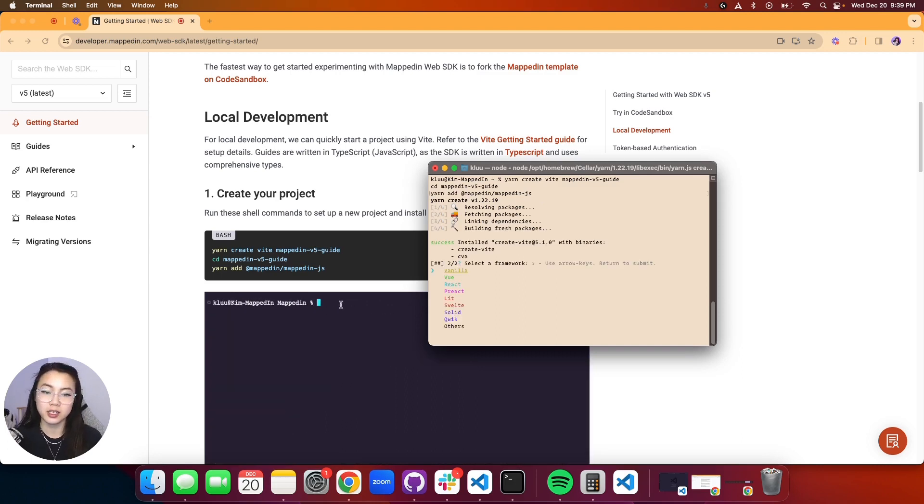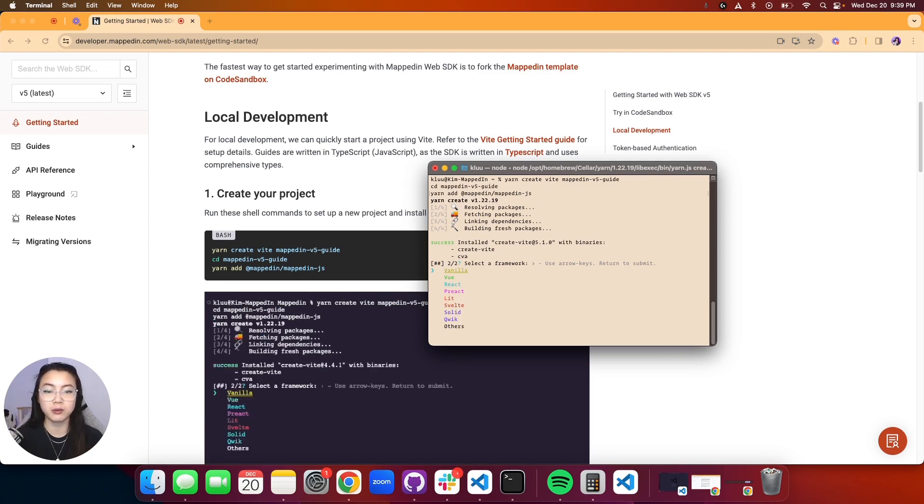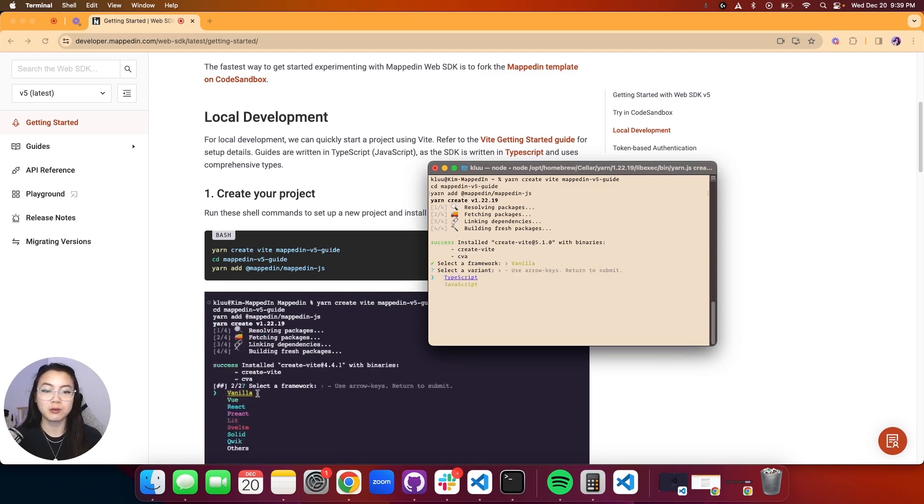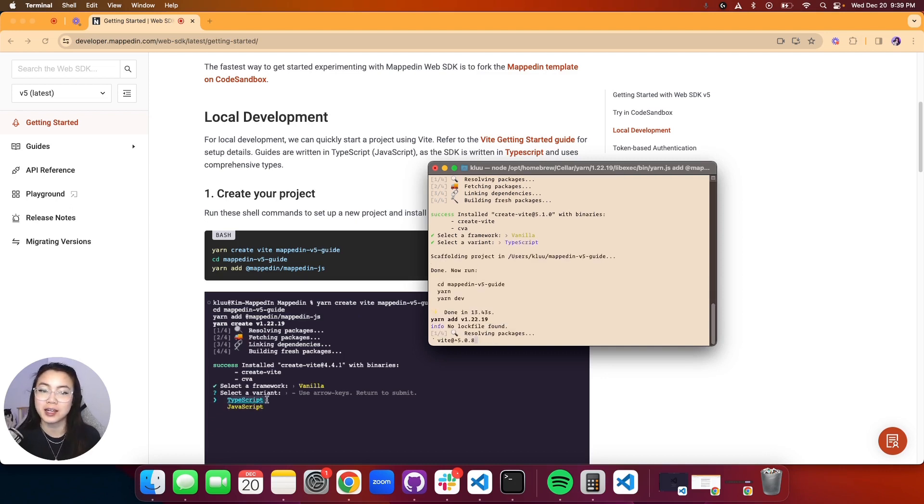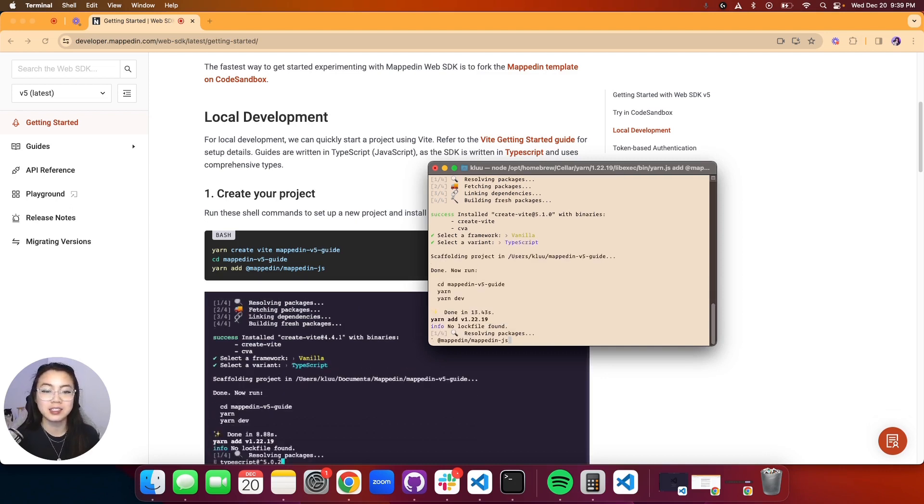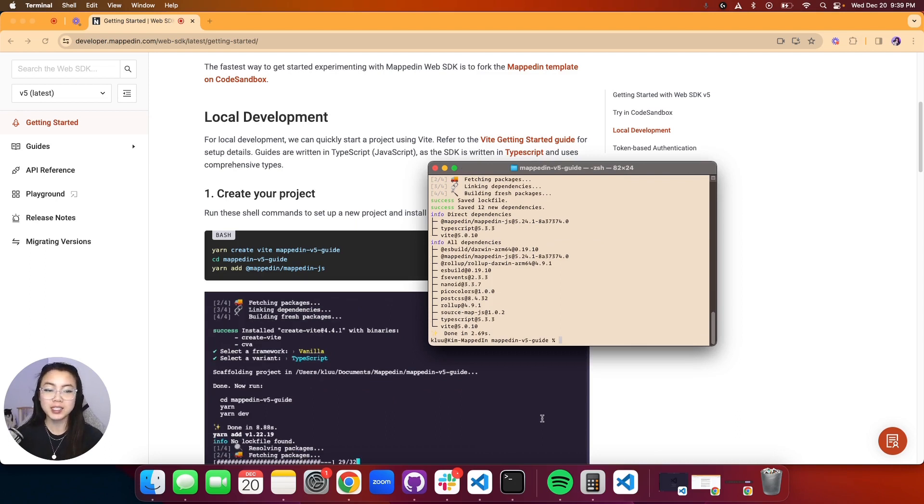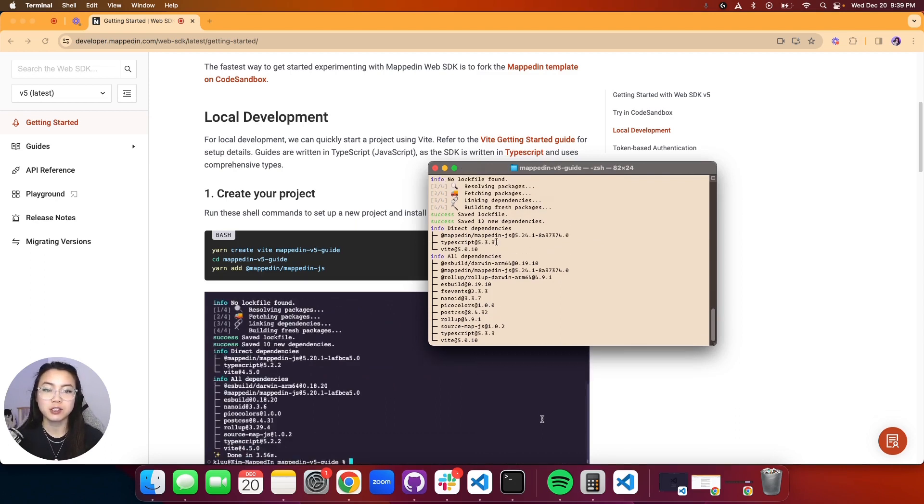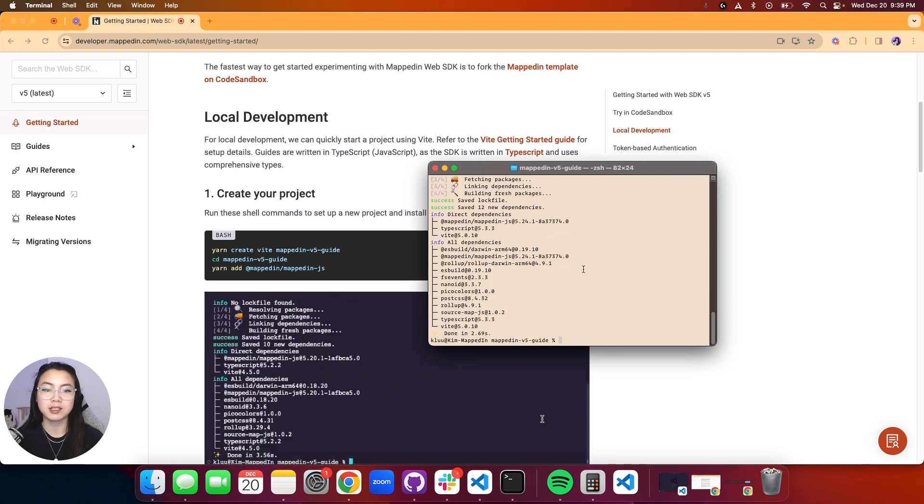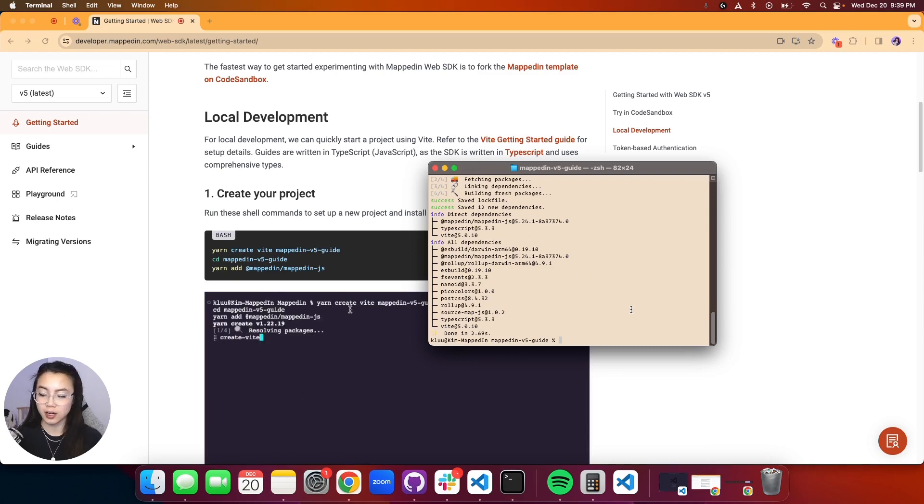Our first step is to set up our project with Veet, which is first selecting a framework. We're going to choose vanilla. Second, a variant, which is JavaScript or TypeScript. As I mentioned, we are using TypeScript, so go ahead and click enter. Let it do its magic. Amazing. Once you see all this, it means that you've successfully created your environment.